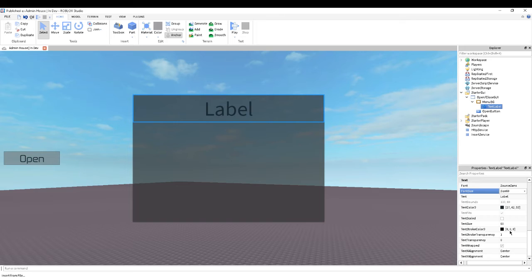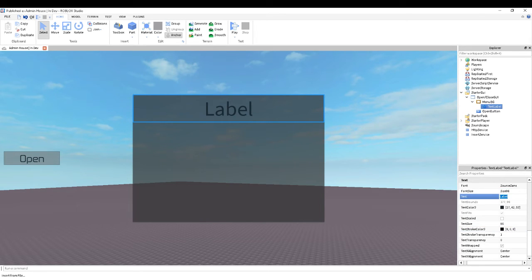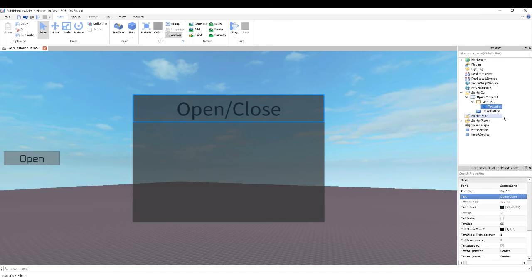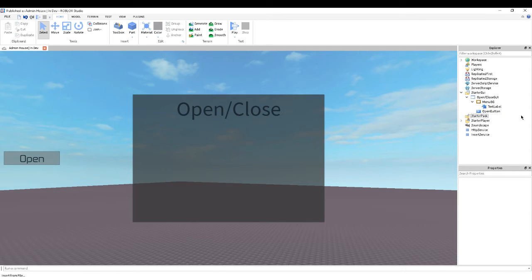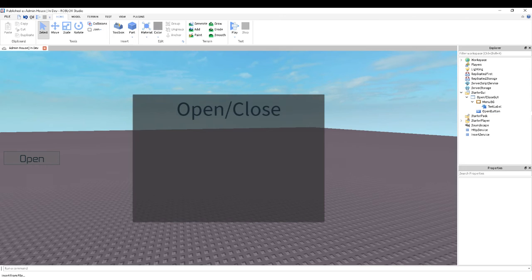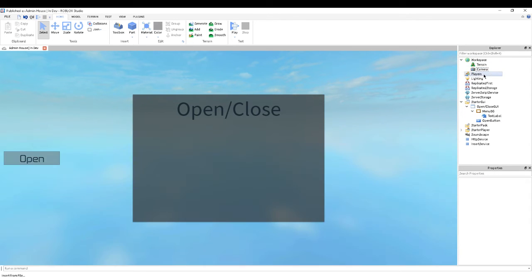9 and 6, okay, fine. Alright, so we're going to call this 'open/close and stuff'. Now what we want to do — right there, that's better — I'm just going to delete the base plate because we don't need that.